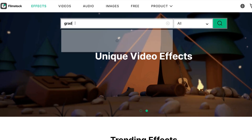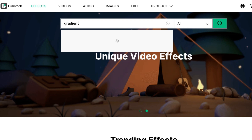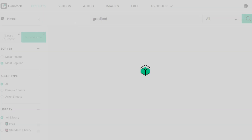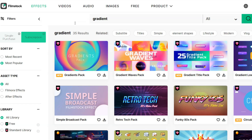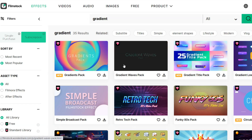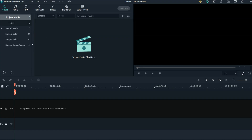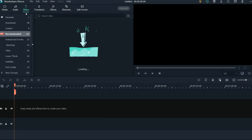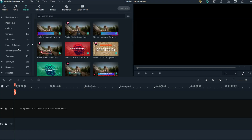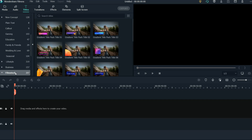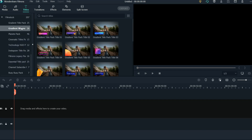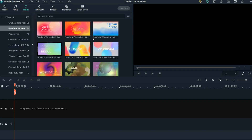To get these two packs, all you have to do is download them from the Filmstocks website. There will also be a link in the description so that you can go straight there and download them right away. Remember that they are just titles, so when you're in your Filmora video editor you'll find them all within the title section.